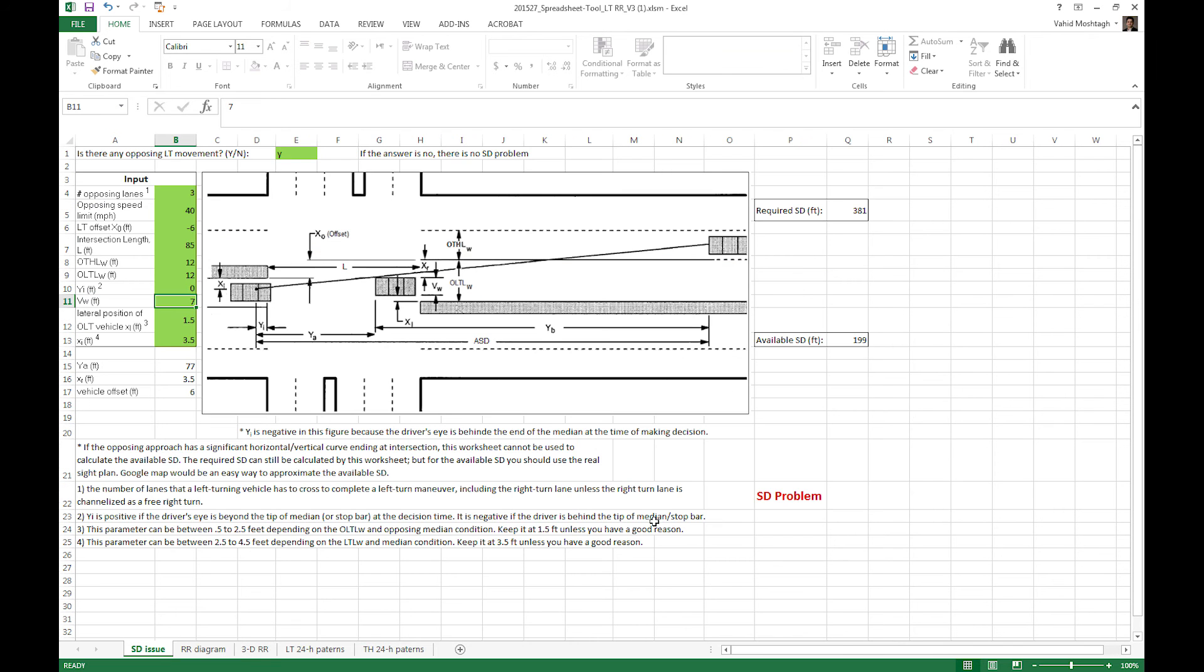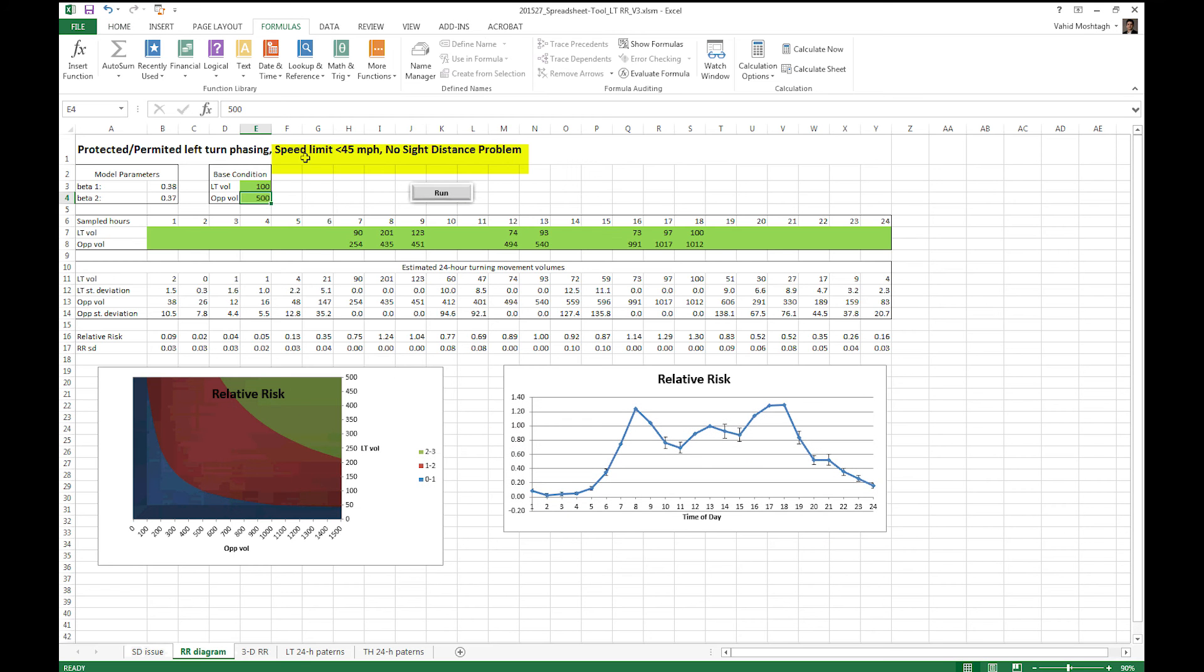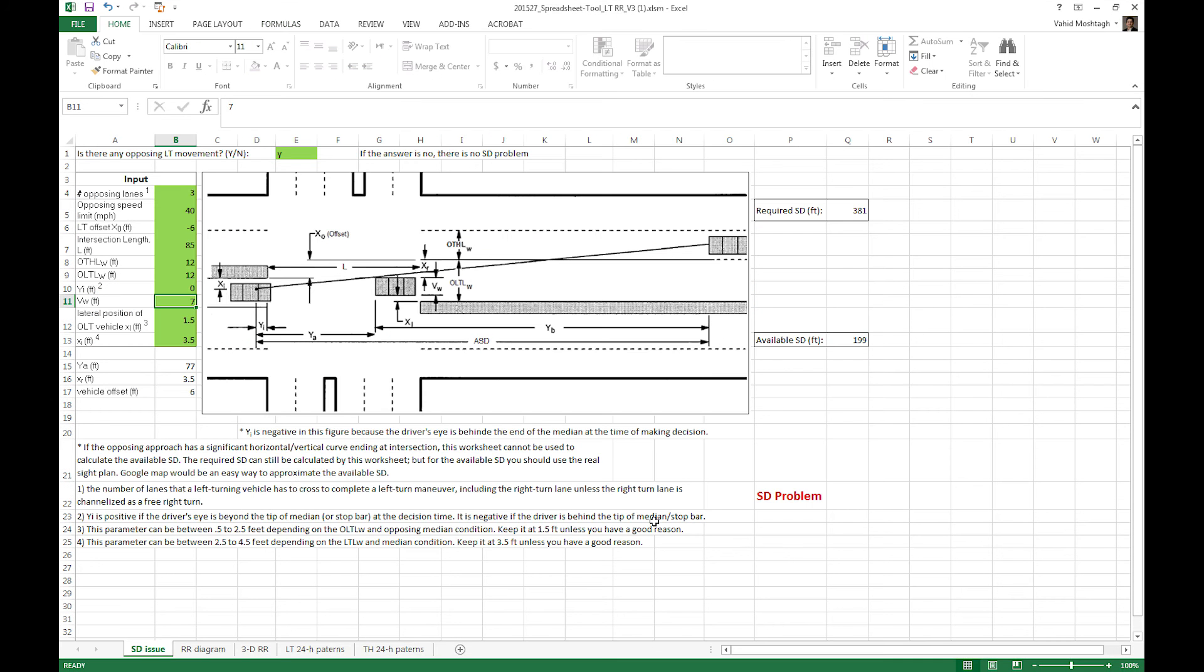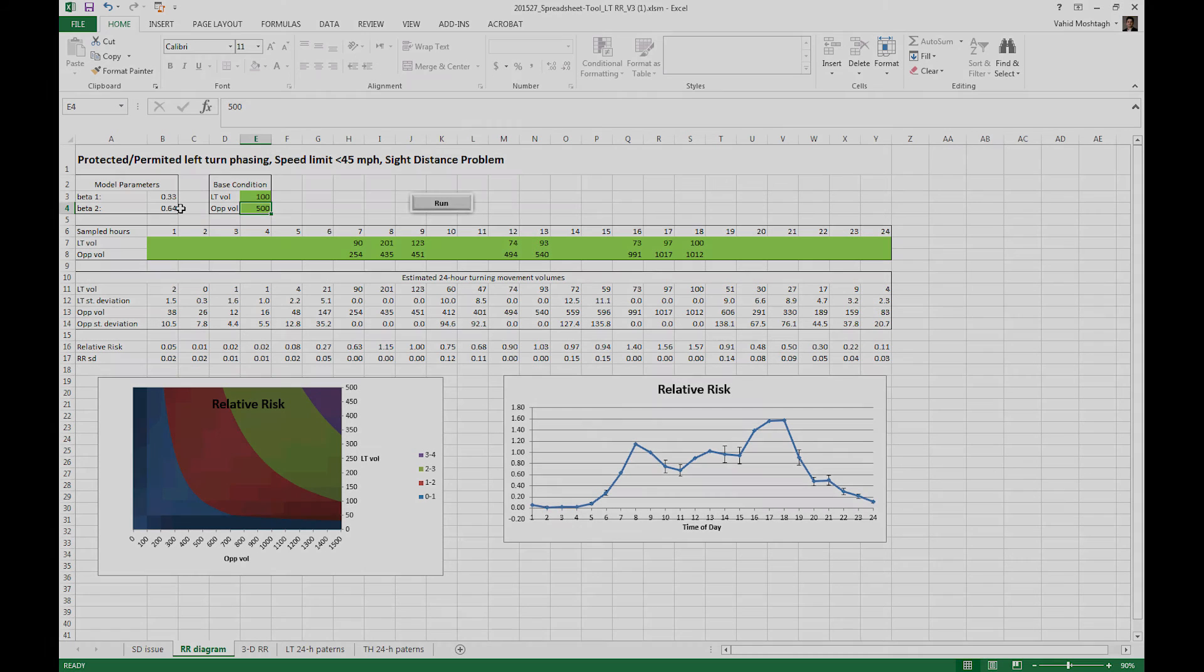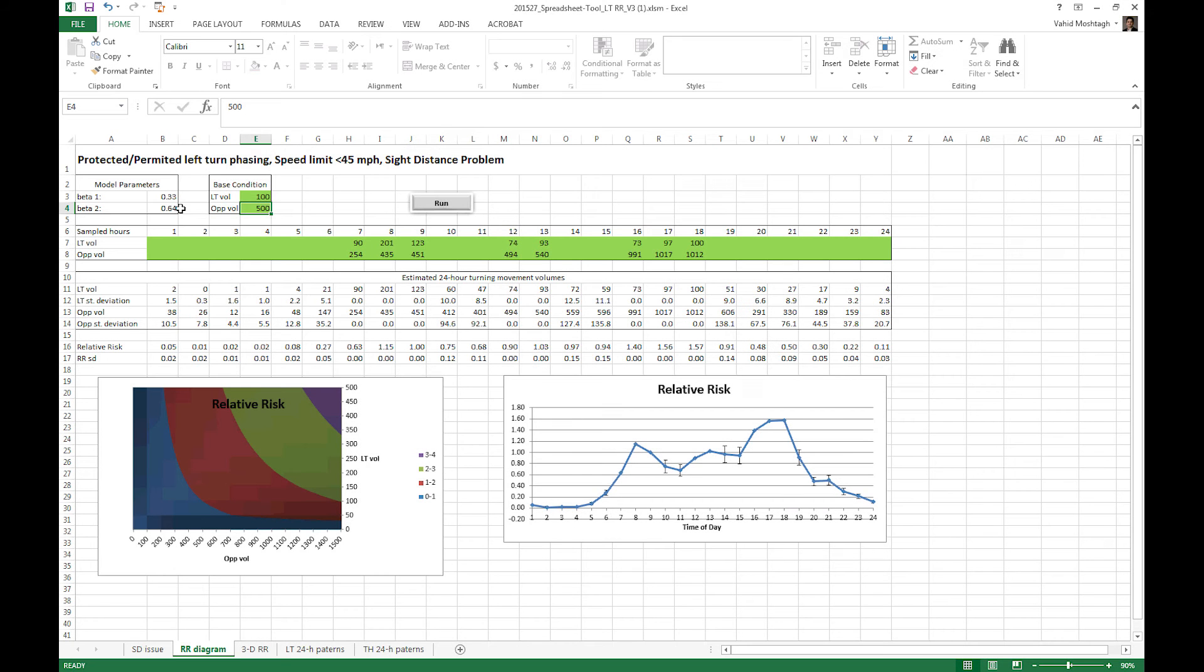If in the first tab, the left turn offset was zero, we would have no side distance problem, which results in a different category with different beta coefficients. And that's how your first tab inputs play a role in your final results. Let's go back to our example.